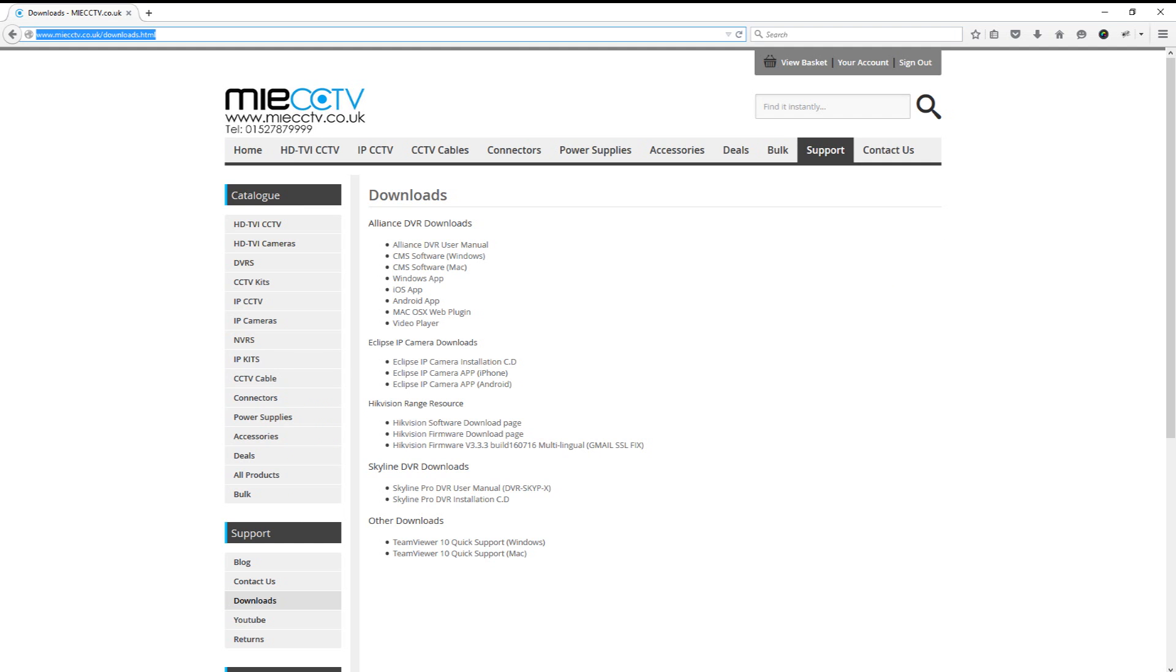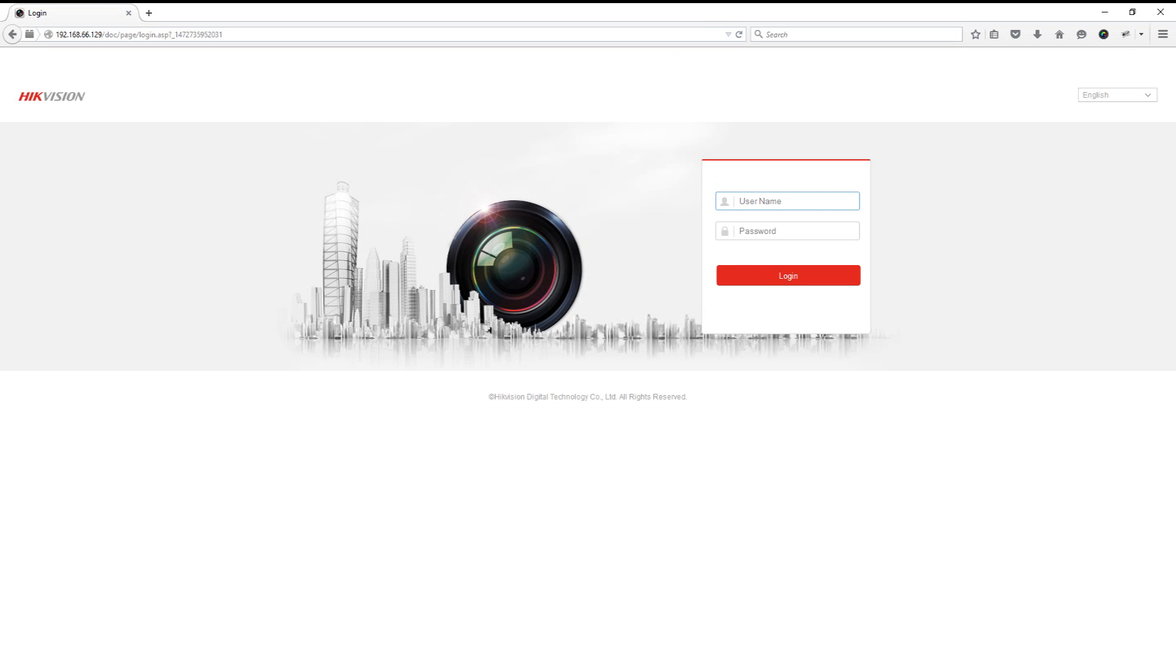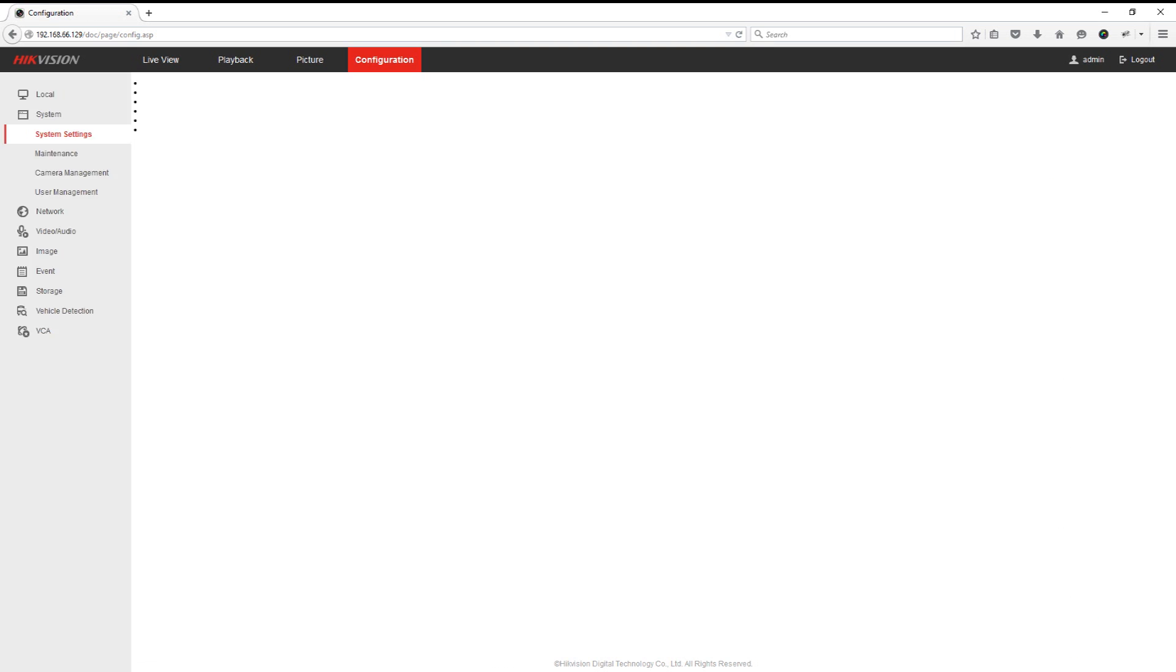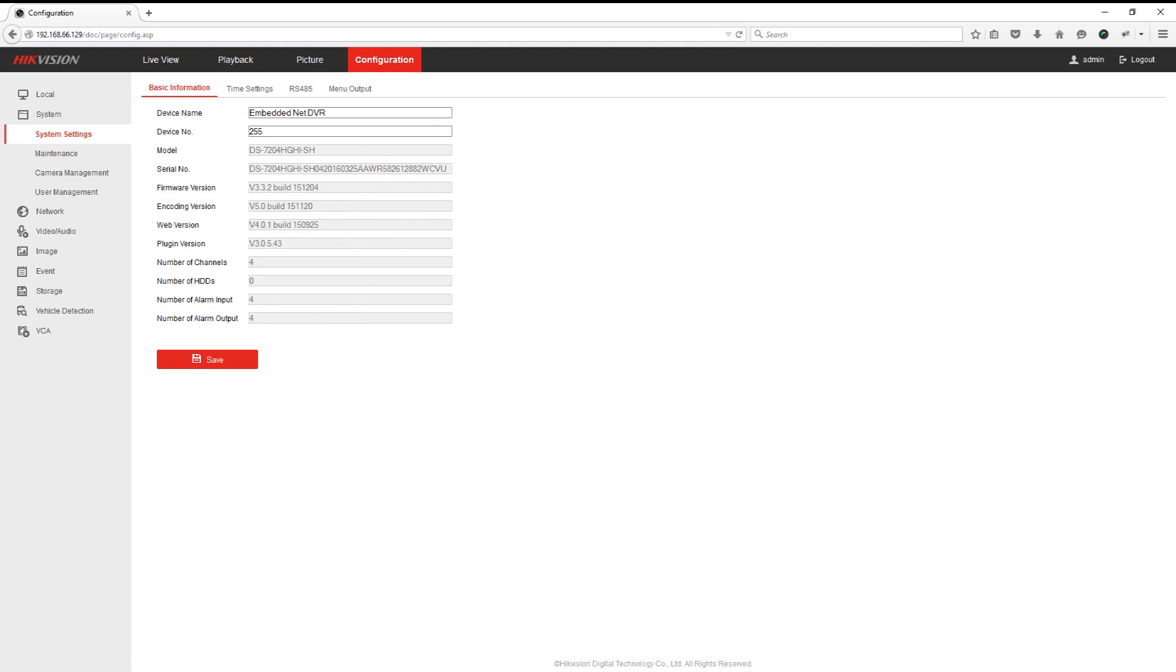So firstly we're going to cover how to do it on the web browser. We will cover later how to do it on the DVR itself. If you click on the annotation on screen now that'll jump you forward to the part on how to do it on the DVR. Once we've gone to the internal IP address of our DVR on our web browser, you'll just need to log in with your usual username and password. Once we've logged into the DVR, we need to go into the configuration page, and then we need to go into maintenance.